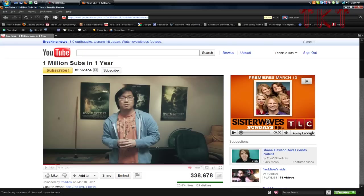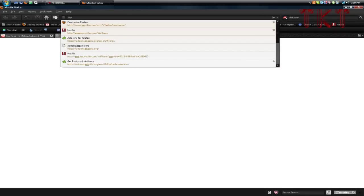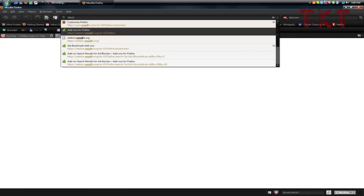Start typing in 'Mozilla' and one of them will be 'Customize Firefox.' You're going to click on it.